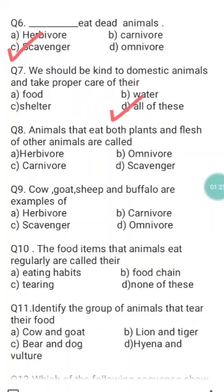Question eight: animals that eat both plants and flesh of other animals are called — a) herbivore, b) omnivore, c) carnivore, d) scavenger. Omnivores are animals that eat both plants and the flesh of other animals. Herbivores eat plants and their parts, carnivores eat the flesh of other animals, and scavengers eat the flesh of dead animals. So b) omnivore is the correct answer of question eight.